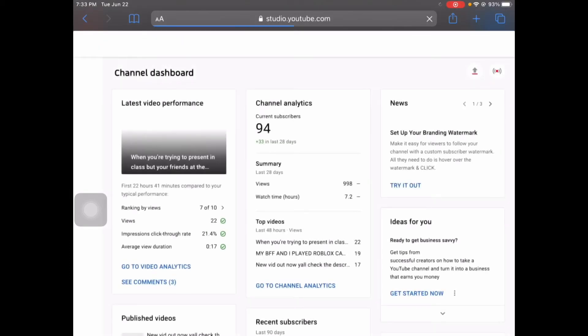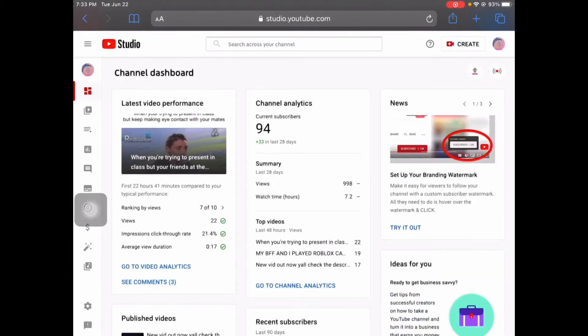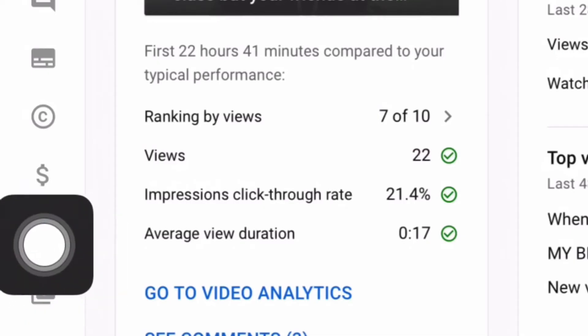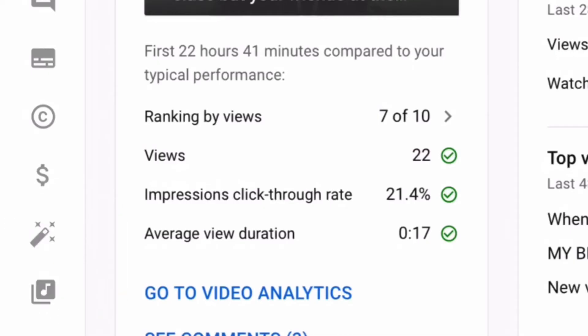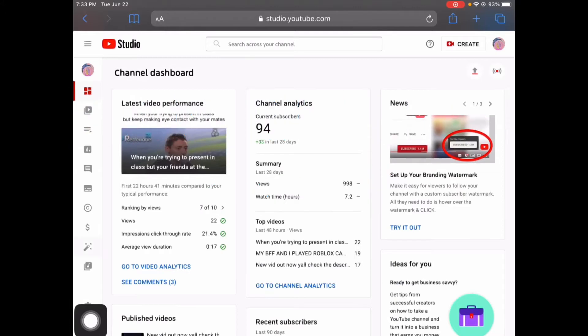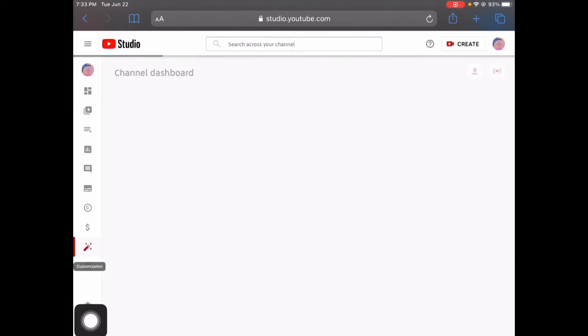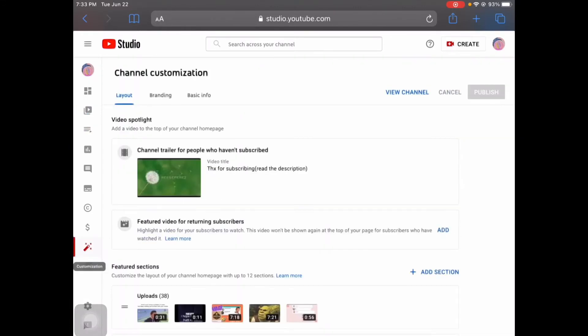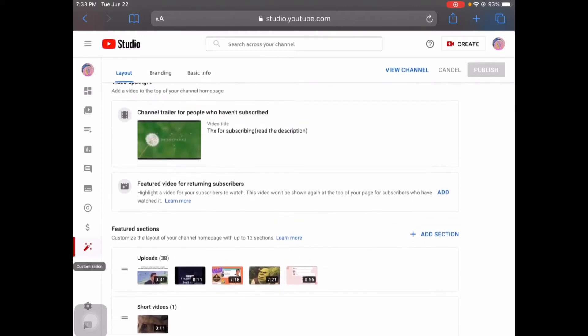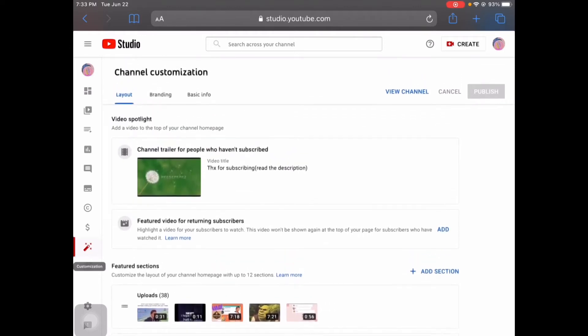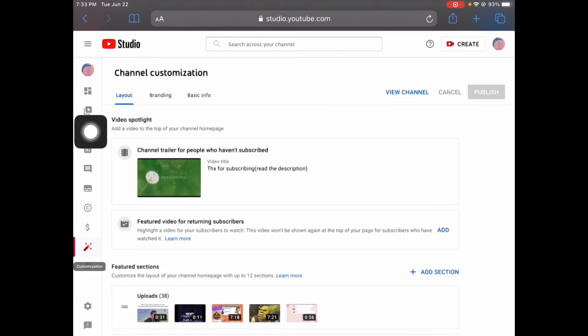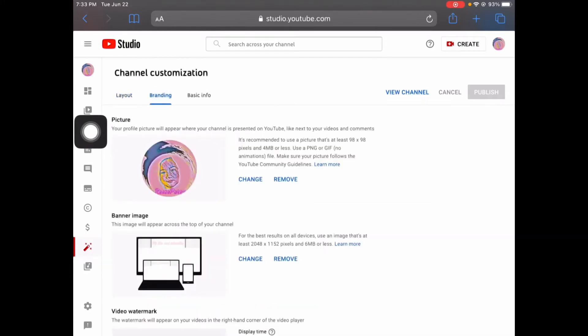And then once you press cancel, you're going to press this one right here, like the magic wand. So you're going to press that, and then you're going to go to the branding in the middle. So you're going to press the branding.